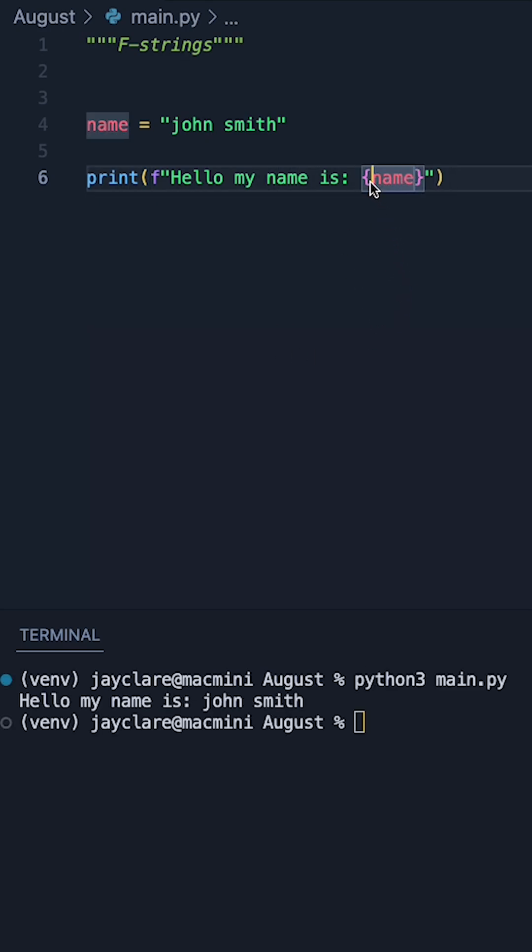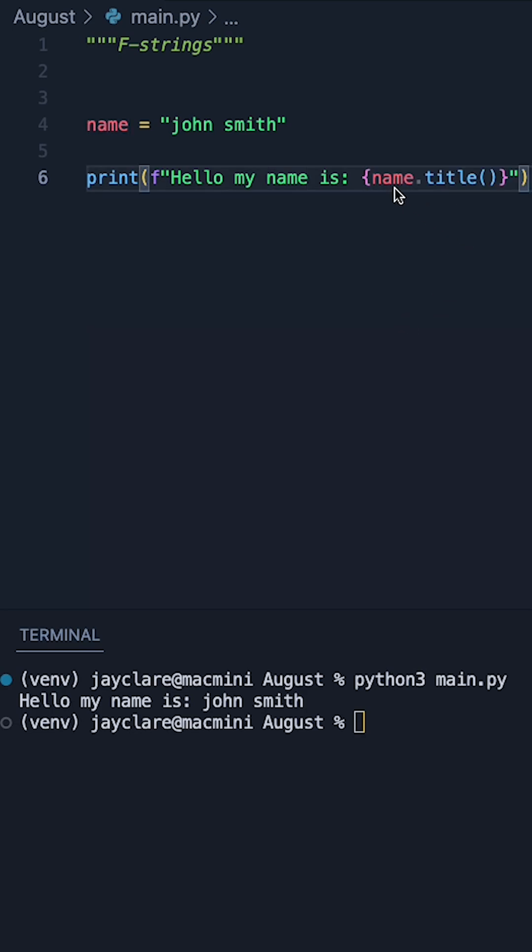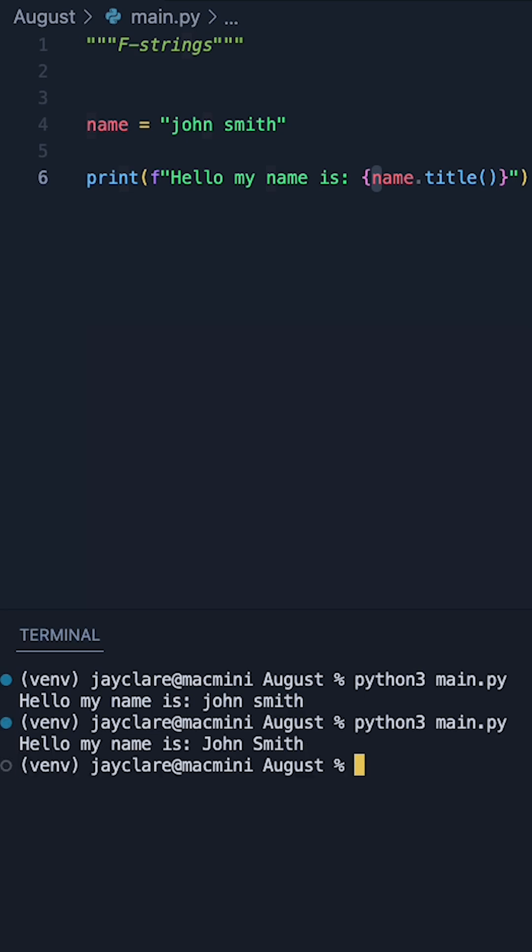Now what's cool about this is that it doesn't just take in variables as they are, we can also do things like method calls. So if we say name.title, no problem at all, it'll go ahead and do that for us in the string.